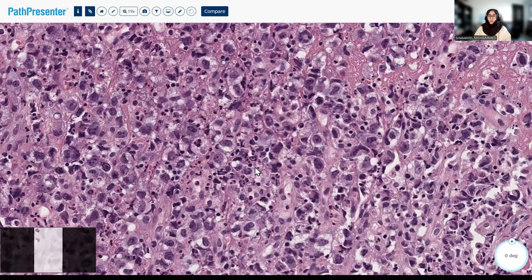So with this presentation — the age and the morphology — pause the video here and come up with your own panel of immunohistochemical stains that you would perform. We'll be back.